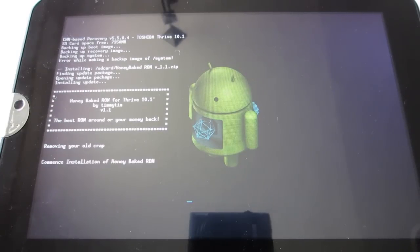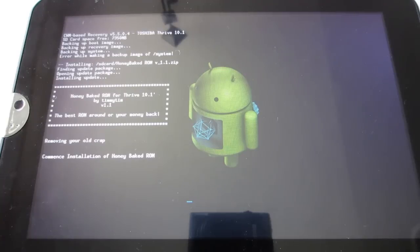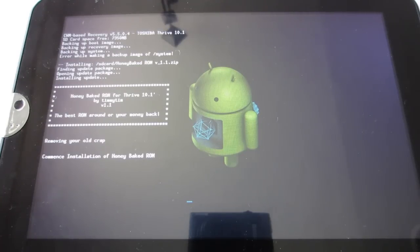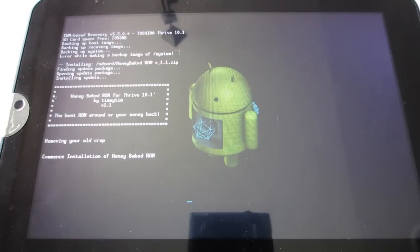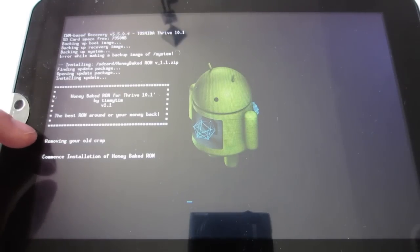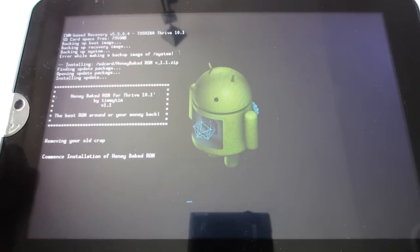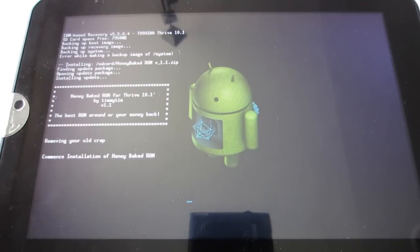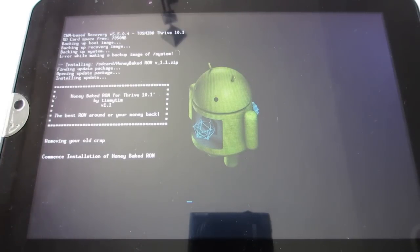You don't need to worry about clearing anything else. You're going to boot into Clockwork Mod Recovery, make a Nandroid backup and then go right into installing this ROM. As you can see right here in the script, it says removing all your old crap. Now it's commencing the installation of the Honey Baked ROM.